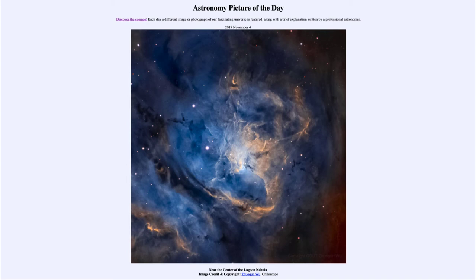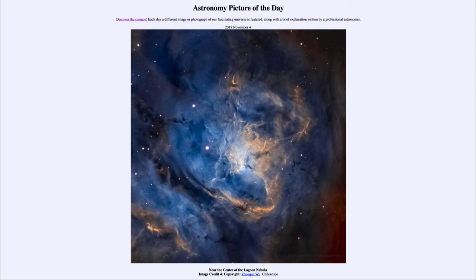So the same is true for all astronomical objects. We never see anything as it is right now, whether it's a few seconds for the moon, eight minutes or so for the sun, or hours for some of the outer planets. Everything we see as it was in the past and never see anything as it is right now.